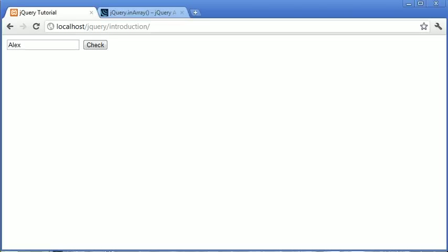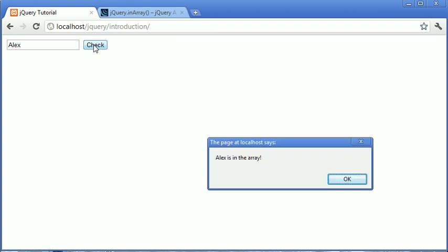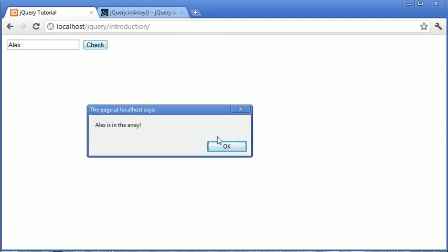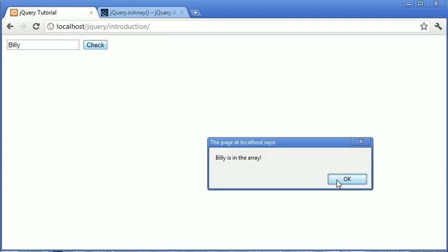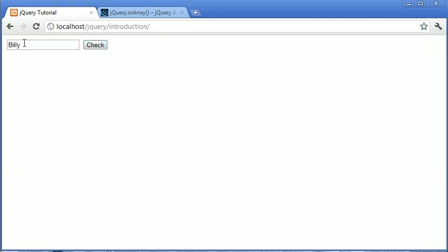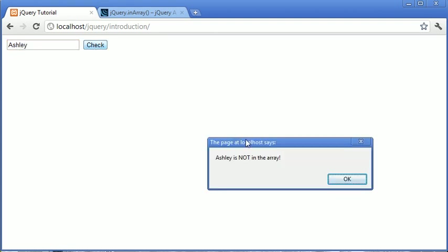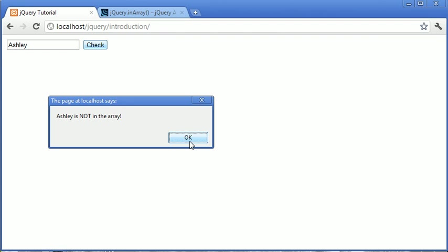Now let's test this. When we refresh, I'll type in Alex — and you'll see it says 'Alex is in the array'. Let's type another name that's in the array — Billy — click check — 'Billy is in the array'. Now let's type a name that isn't actually in the array, click check, and it tells us that it's not in the array.